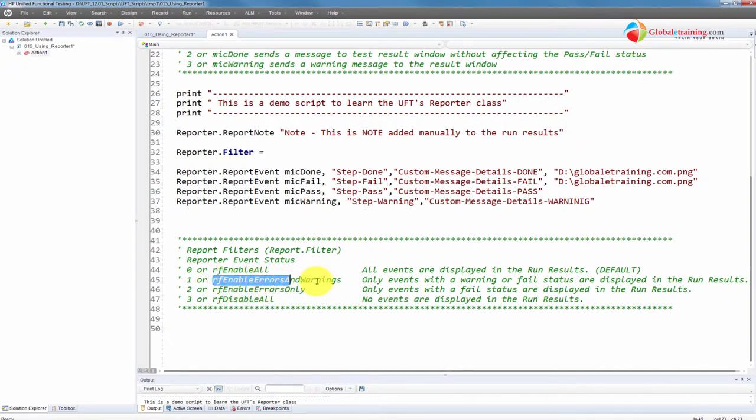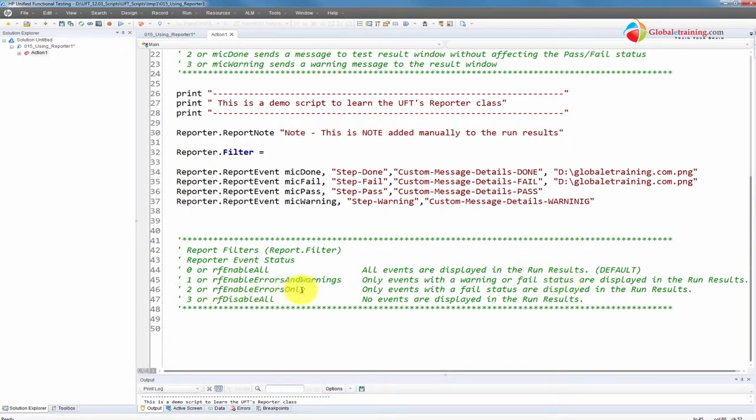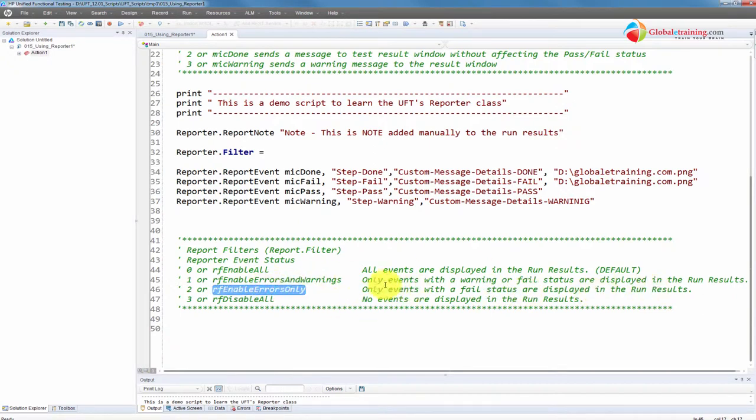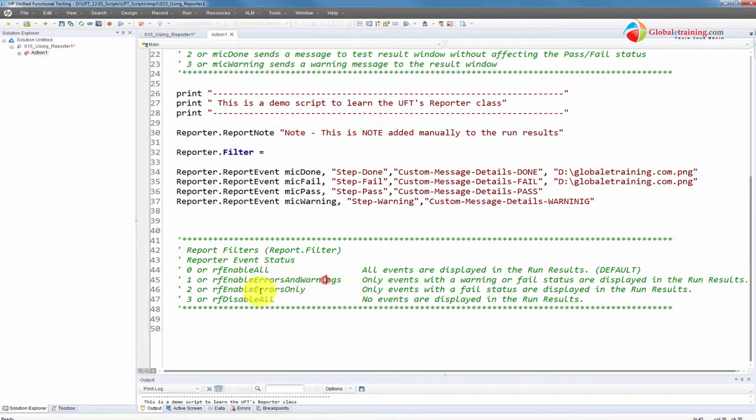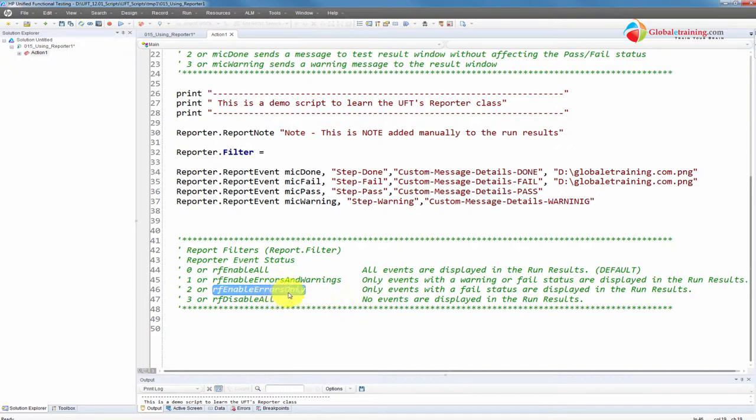And here, if you say report error and warnings, you get both warnings or failed statuses. And if it says enable errors only, then it says only events with a fail status are displayed in the run results. So this is exactly, it's kind of a little bit confusing when you initially look at it. Error, warnings, and error. And you have done, fail, pass, warning. So it's not one-to-one mapping here. Errors only will only display the failed.